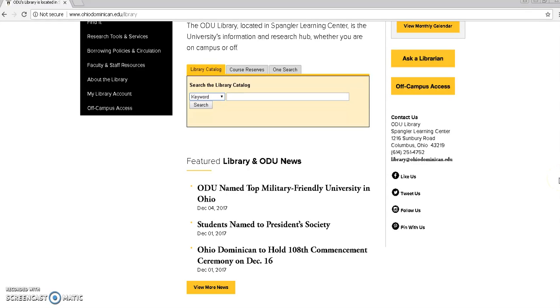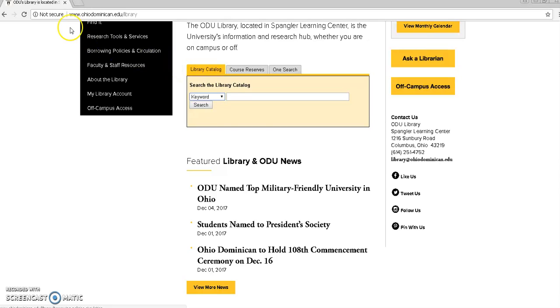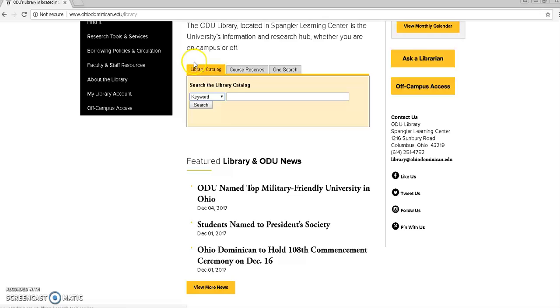This video will take you through the process of searching and requesting a specific item from the OhioLINK library catalog. To start off we need to go to the ODU library catalog which can be found at www.ohiodominican.edu slash library.